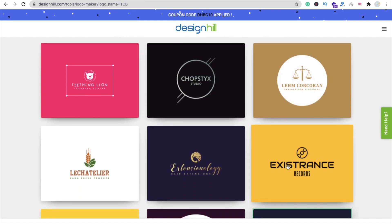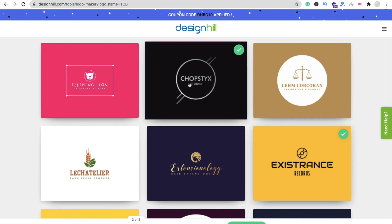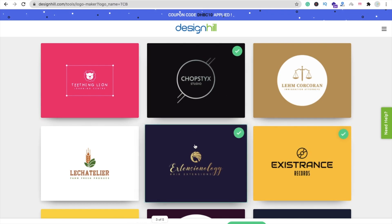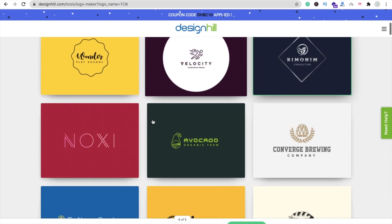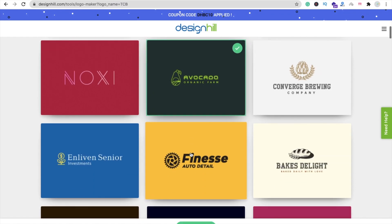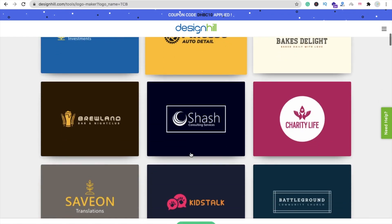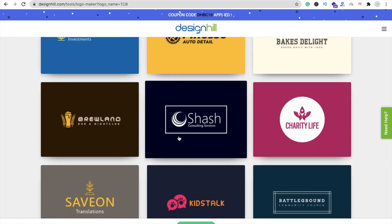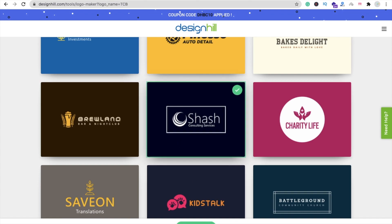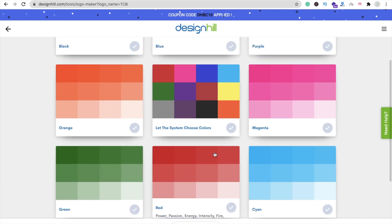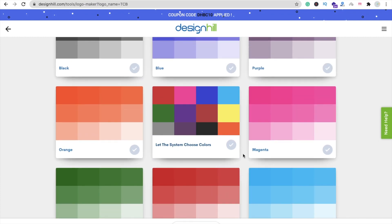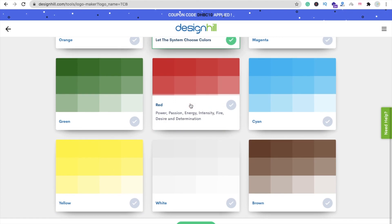I like this type of design, this one, this one, and this one. You can select more designs — let me select one more. Now click on Continue. You have to pick colors. I love this shade, this one, and I want this red shade also.